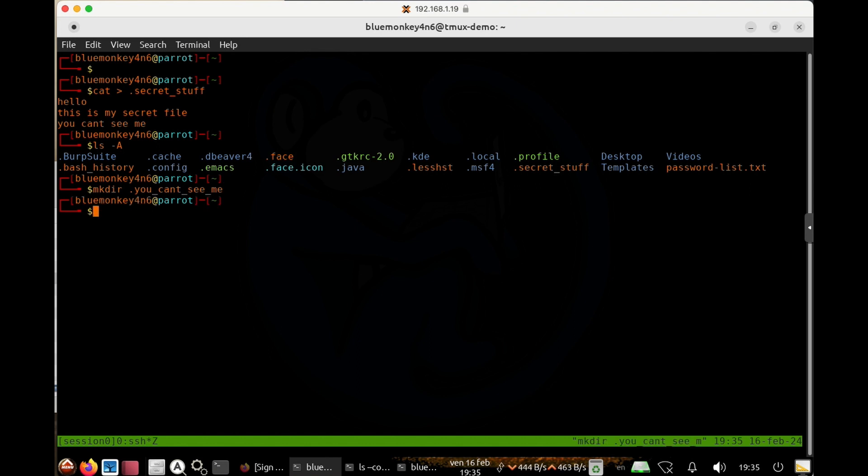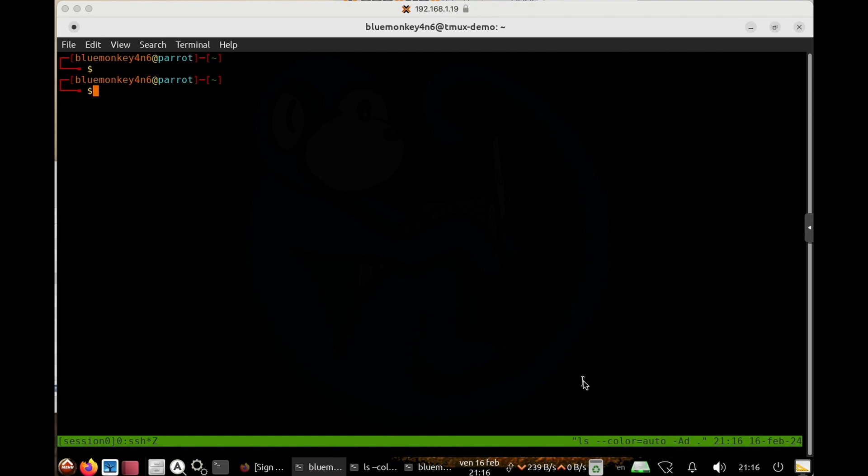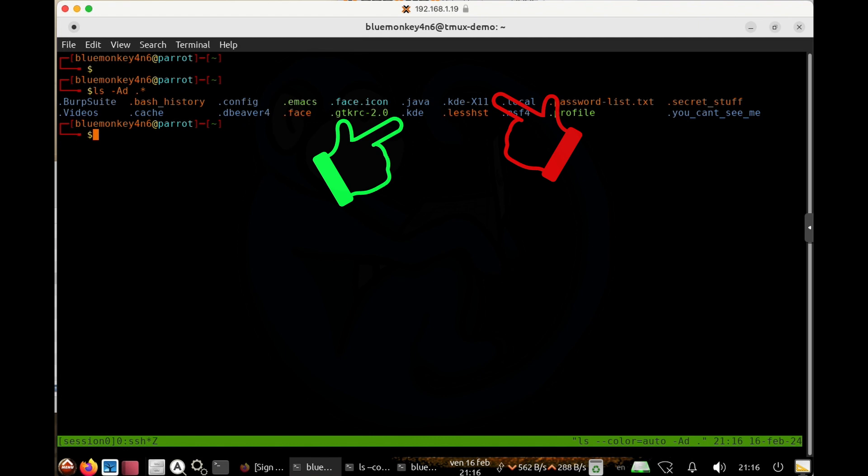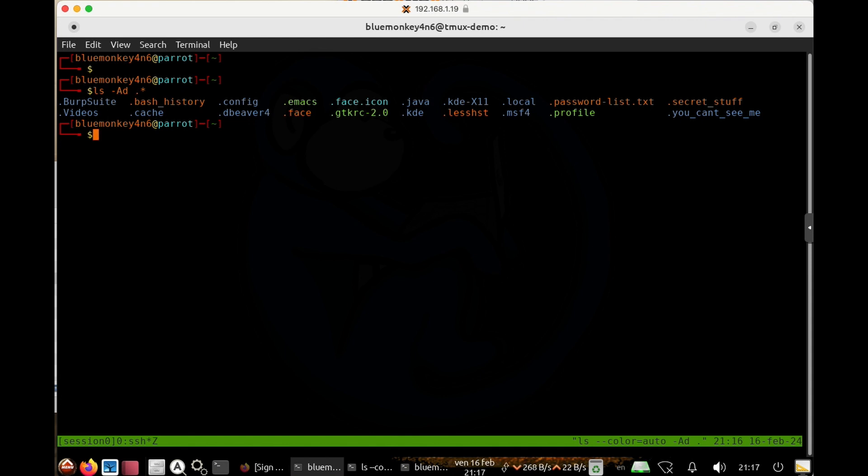Hackers will sometimes create hidden files and folders to obfuscate their activities. The clever ones will try to use existing names that look similar to legit hidden files. They can create a .kde-x11 folder to blend in with the .kde folder. But keep in mind that the bulk of what you see as hidden files are benign, so you need to be familiar with your system to notice the files and folders which were created for evil purposes like kde-x11 in this example.